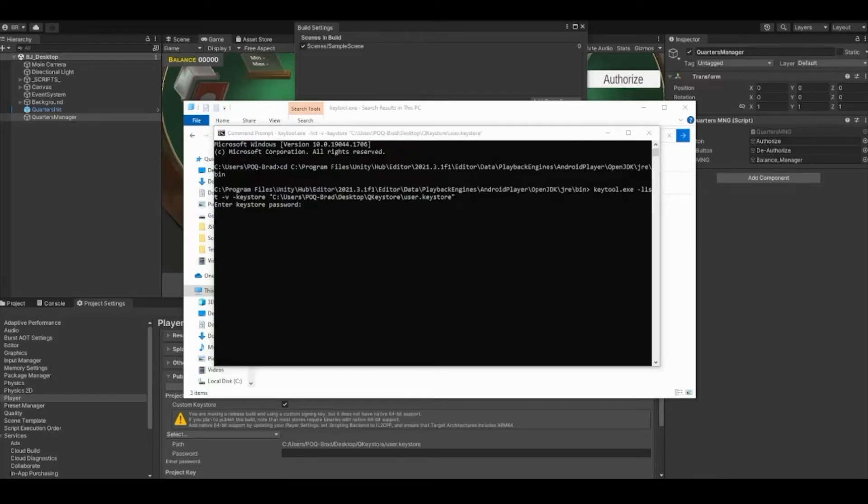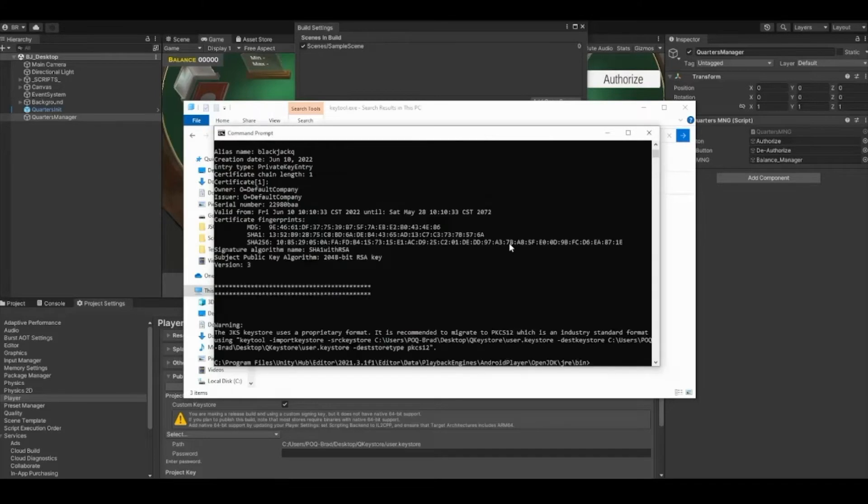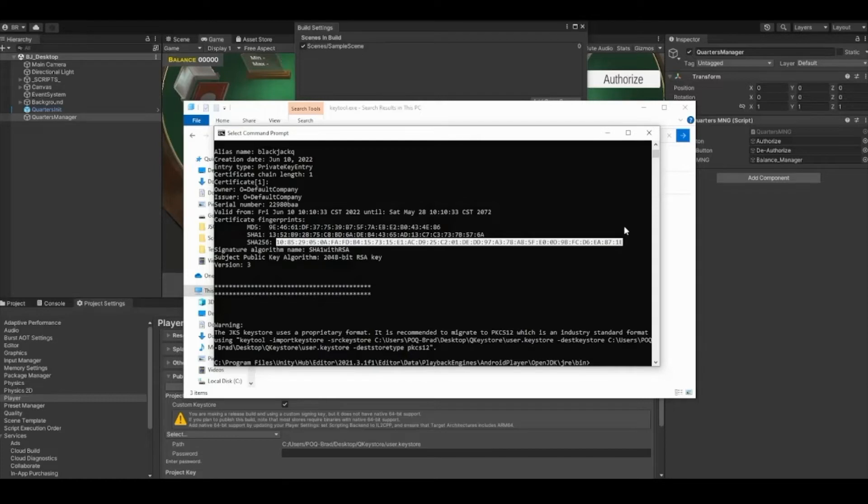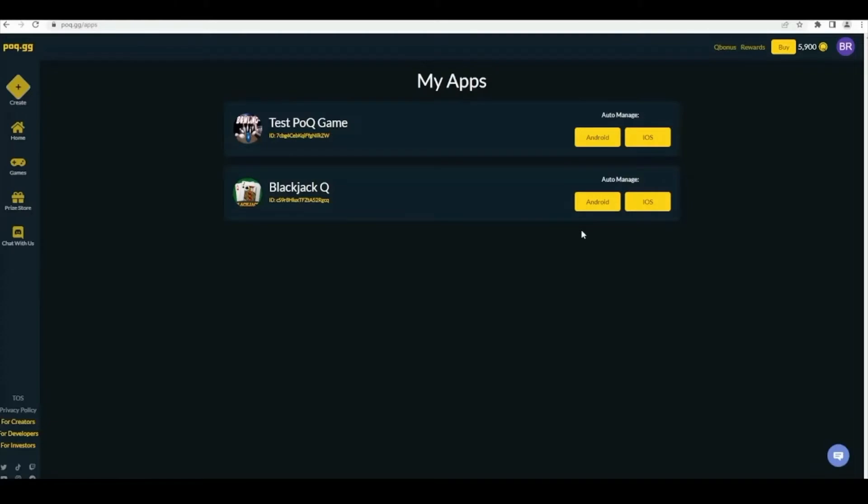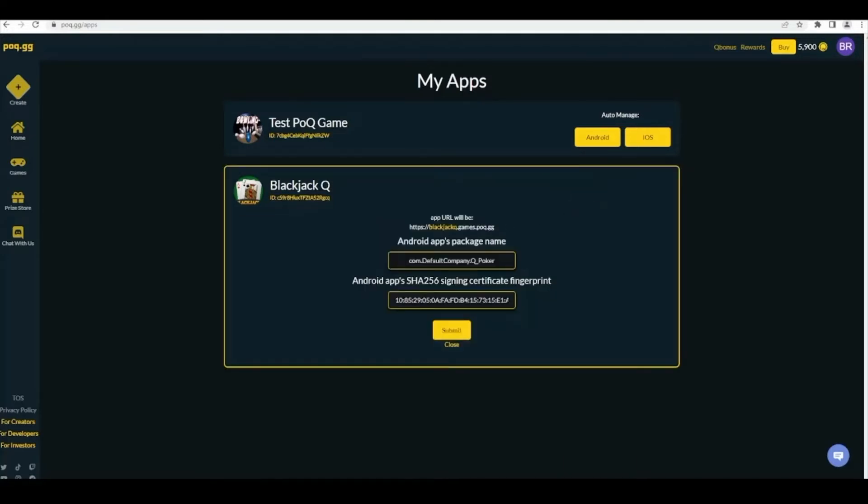If the code was done correctly, you'll be prompted to input your keystore's password. This will grant you the SHA-256 key. Click the Android button next to your app.